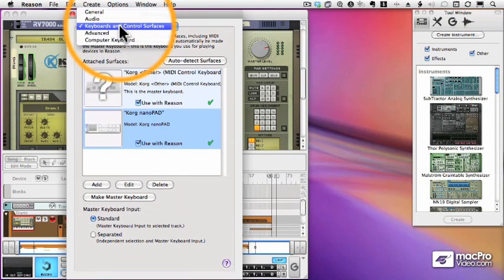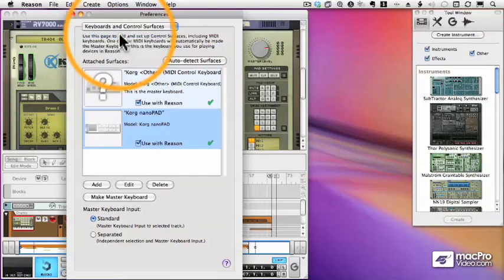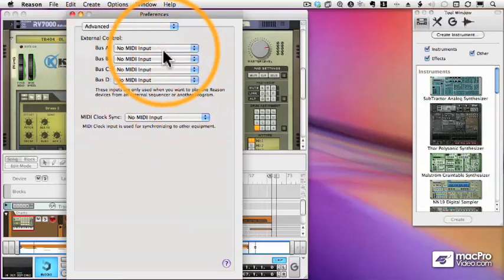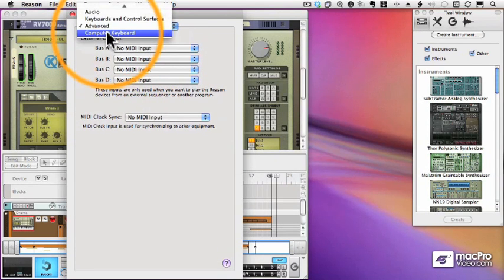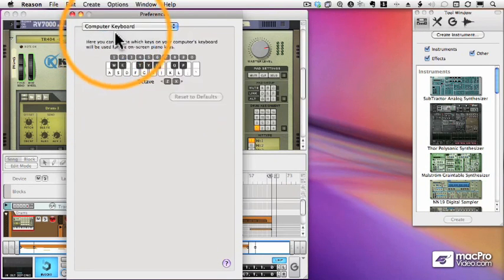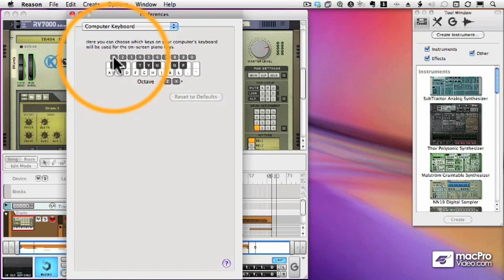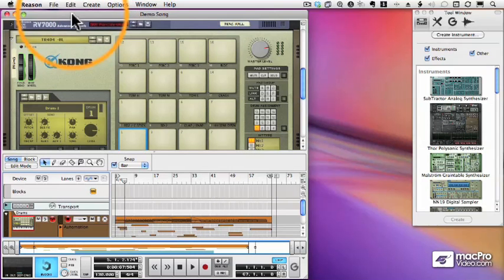The next tab in Preferences is the Advanced tab. And we're not going to worry about this in this tutorial. And finally there's the computer keyboard setup. We'll talk about that later, but this is how I can use my computer keyboard to trigger notes if I don't have a regular music keyboard. And that's a quick look at Preferences in Reason.